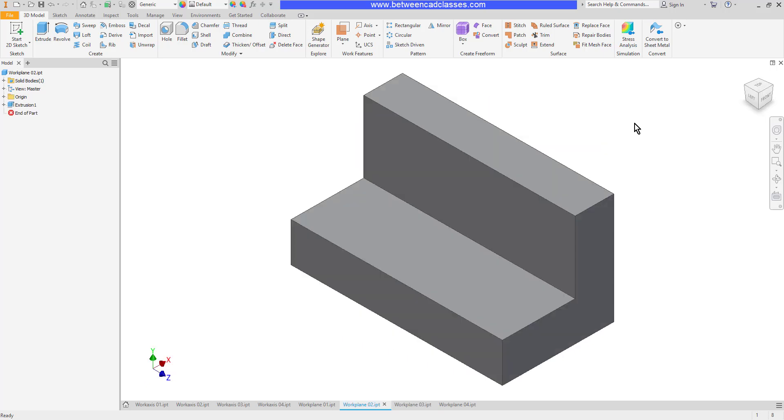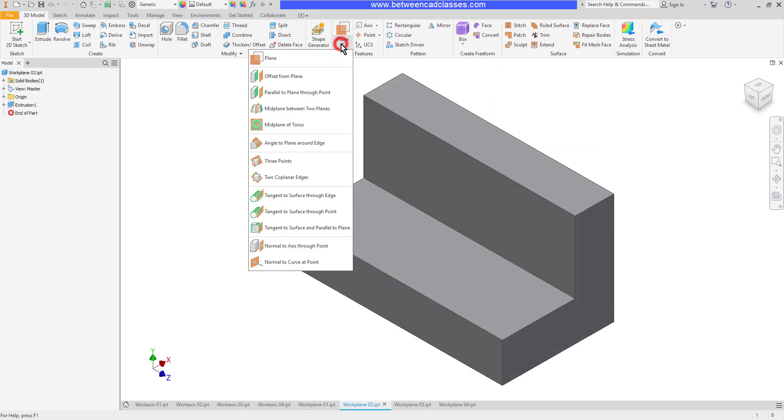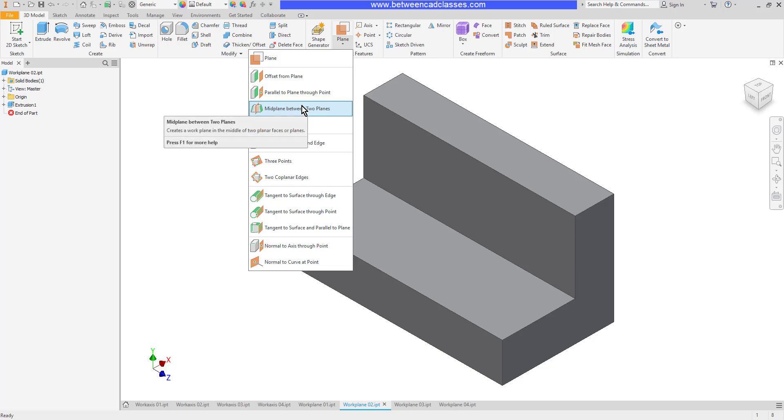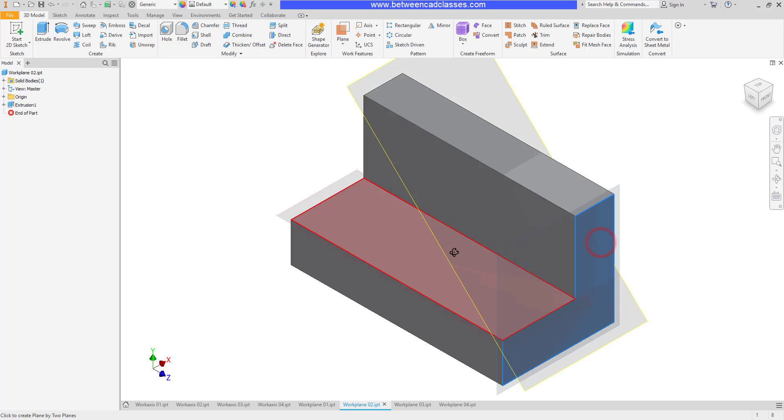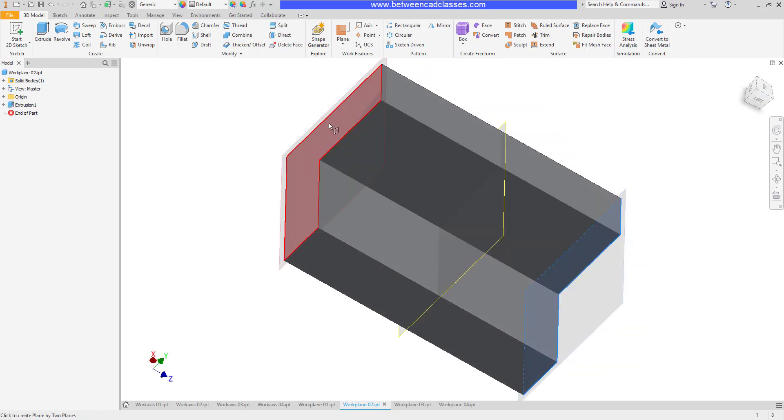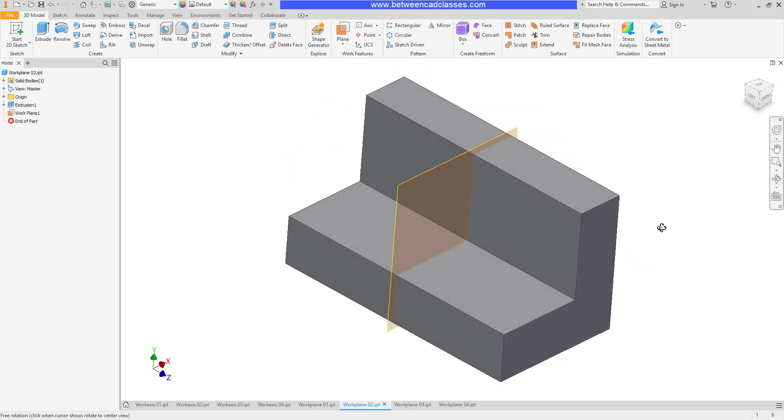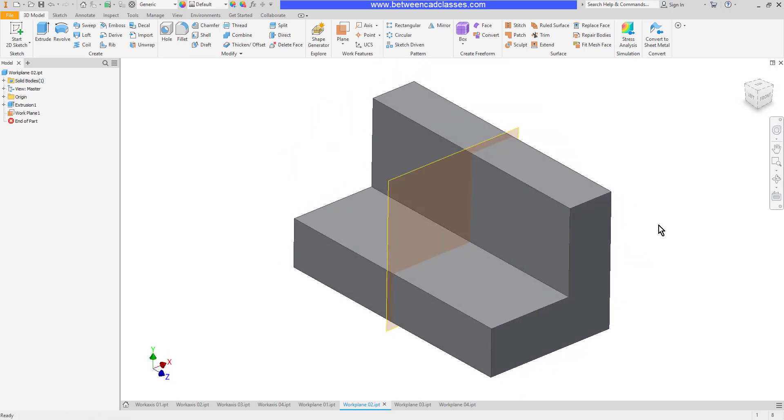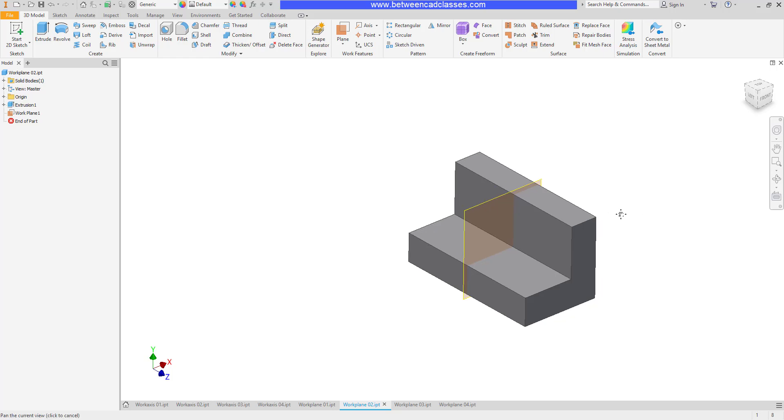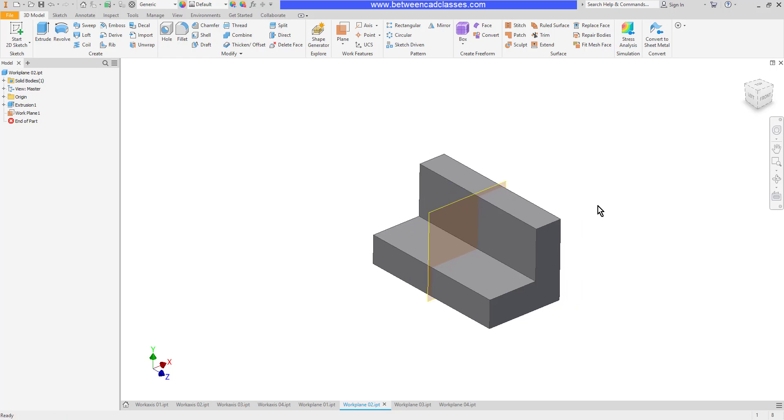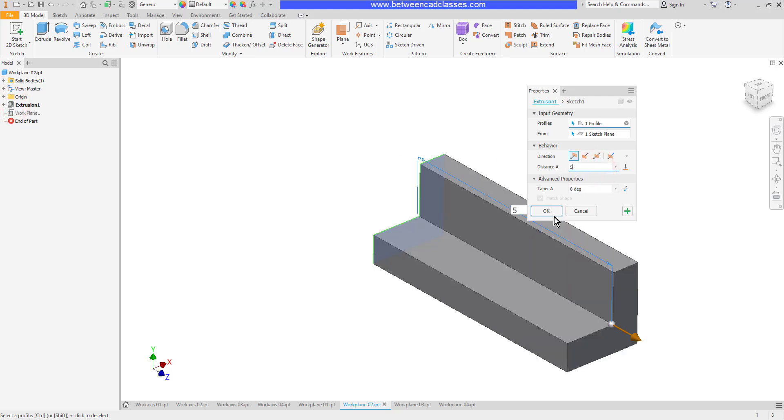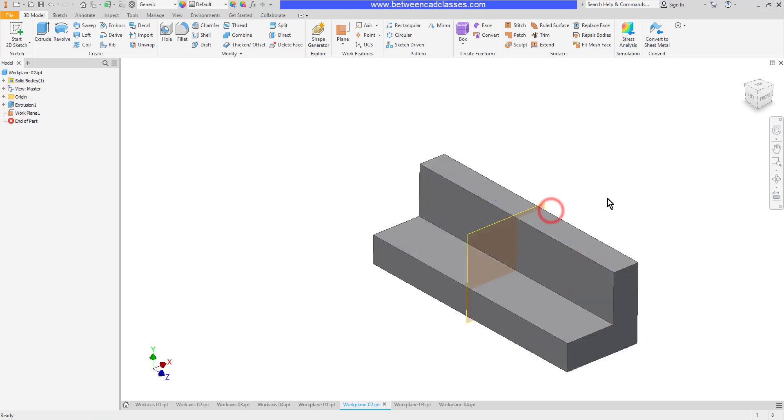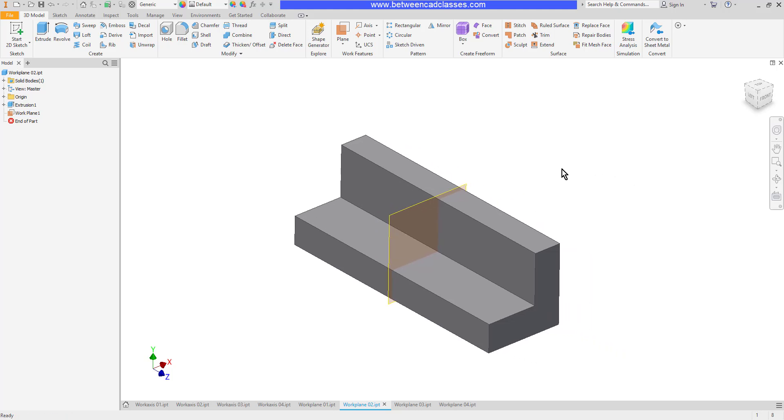The next option we'll look at is mid-plane between two planes. With this one you just simply select two parallel planes and it will construct a plane in between those two surfaces. As with all other features this is completely parametric, so if the extrusion depth were to change, that plane will continue to be in the middle of that part.